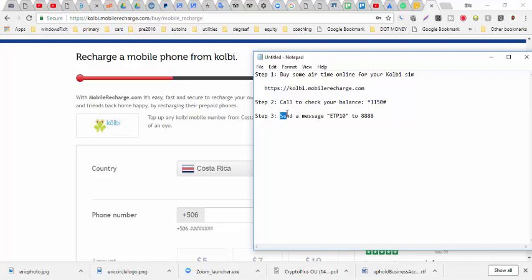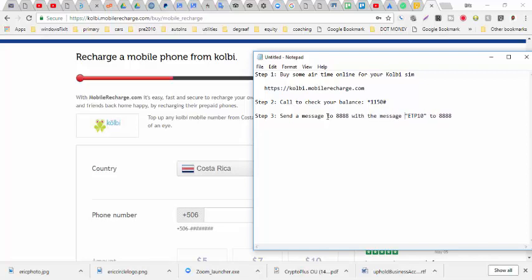You send a text message to 888 with EPT as a comment. So you just send a message to 888 with the message being this.